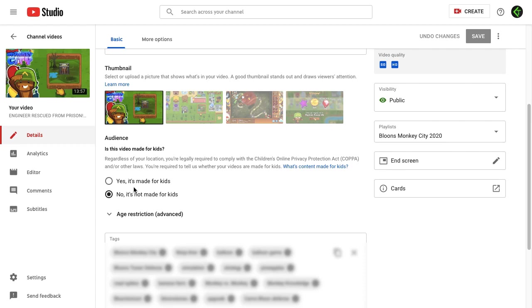Once you select the appropriate option, accordingly your watermark will appear or disappear on the video. As per YouTube, branding watermarks are not available on videos set as made for kids. I'll add this support document in the description of this video so that you can refer to it.